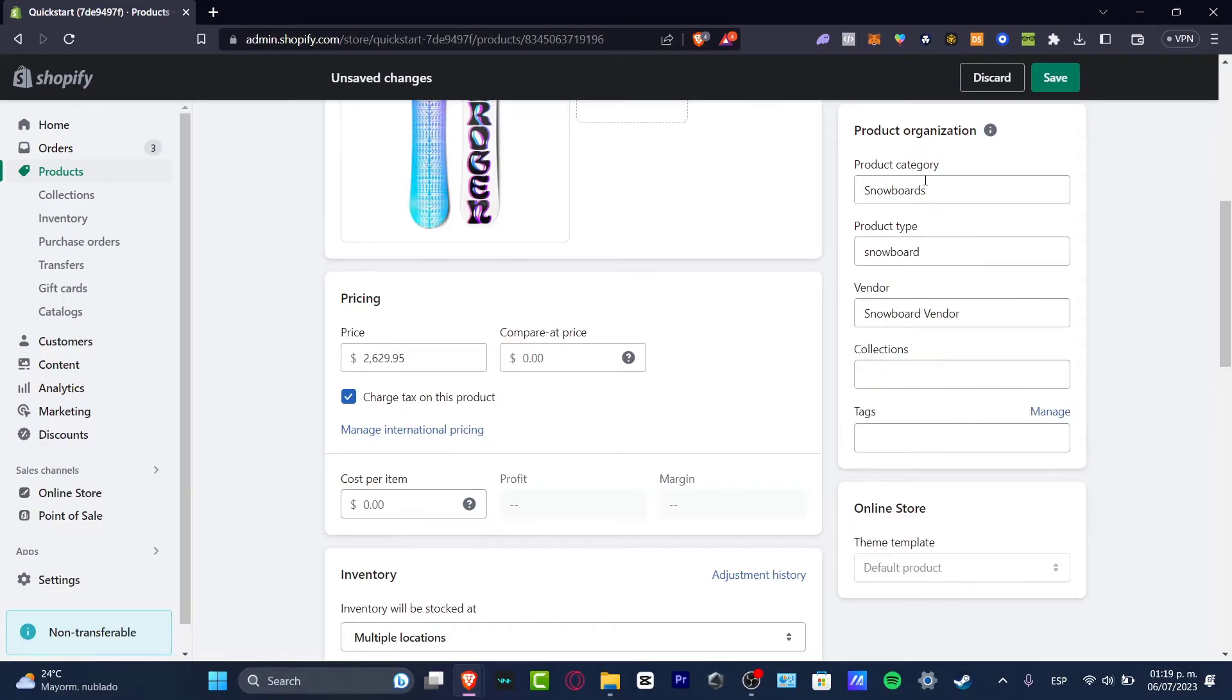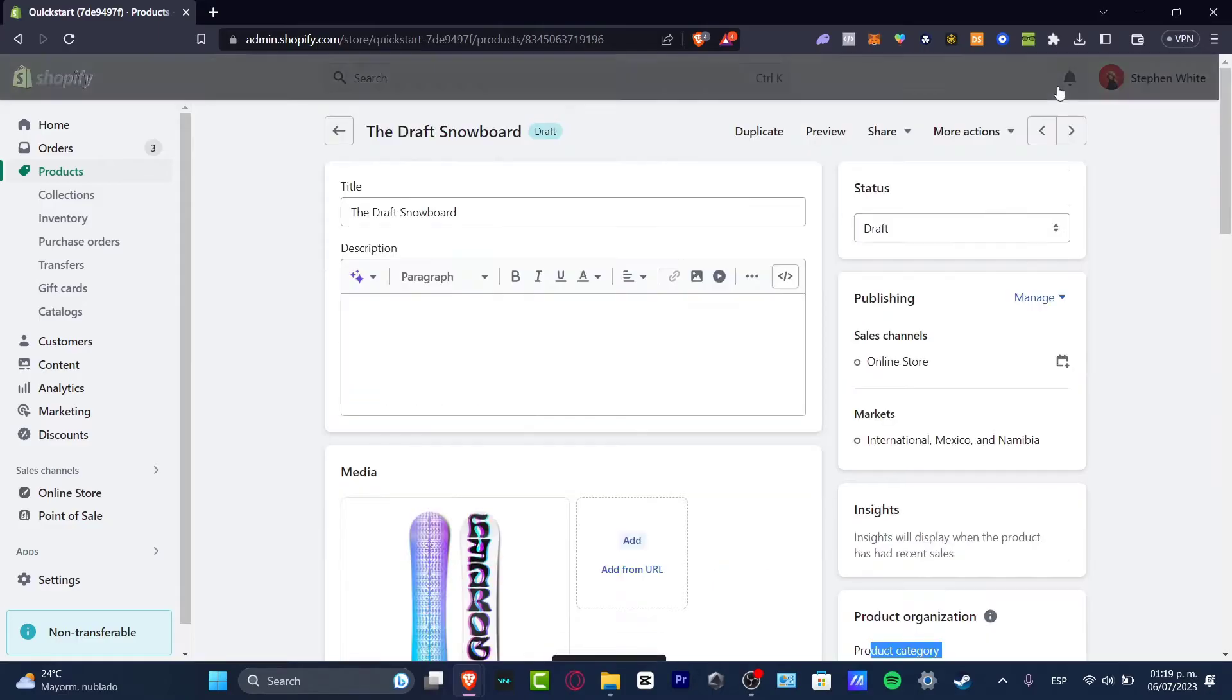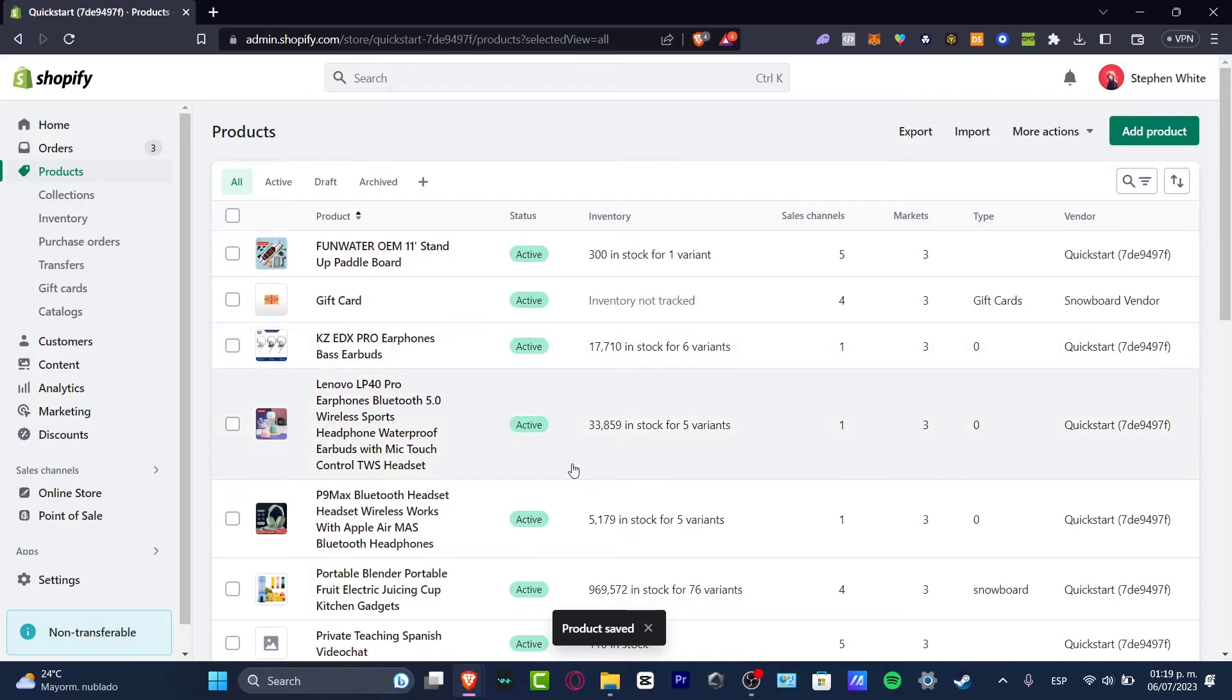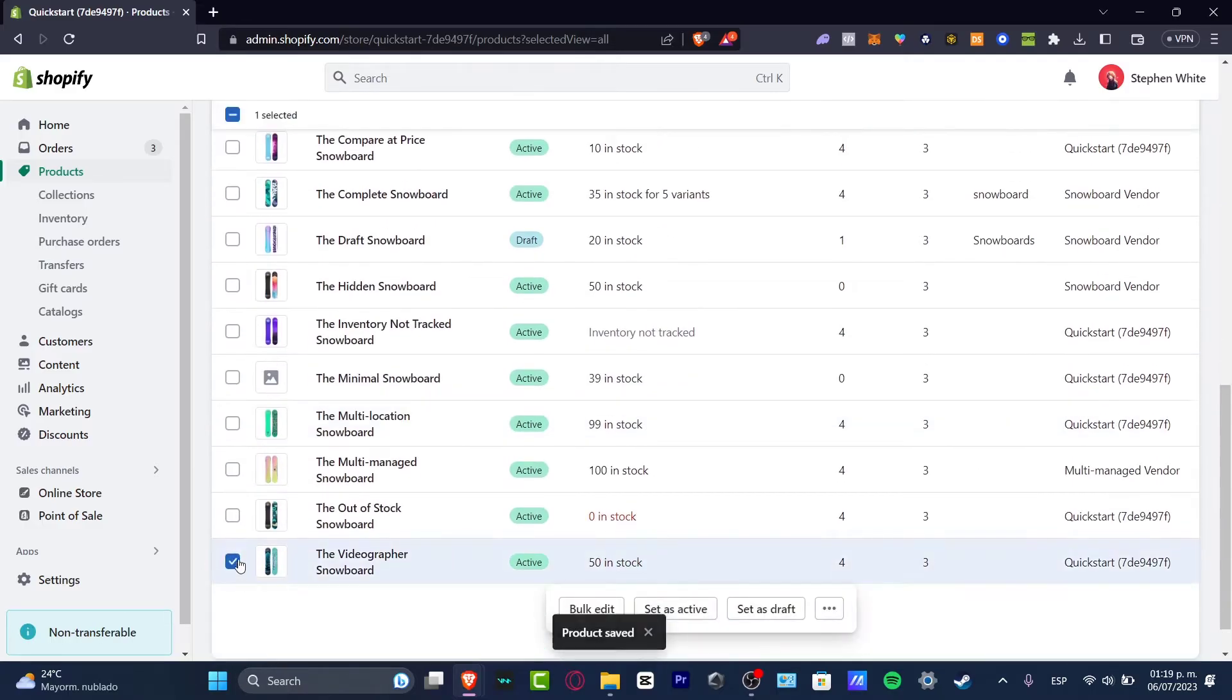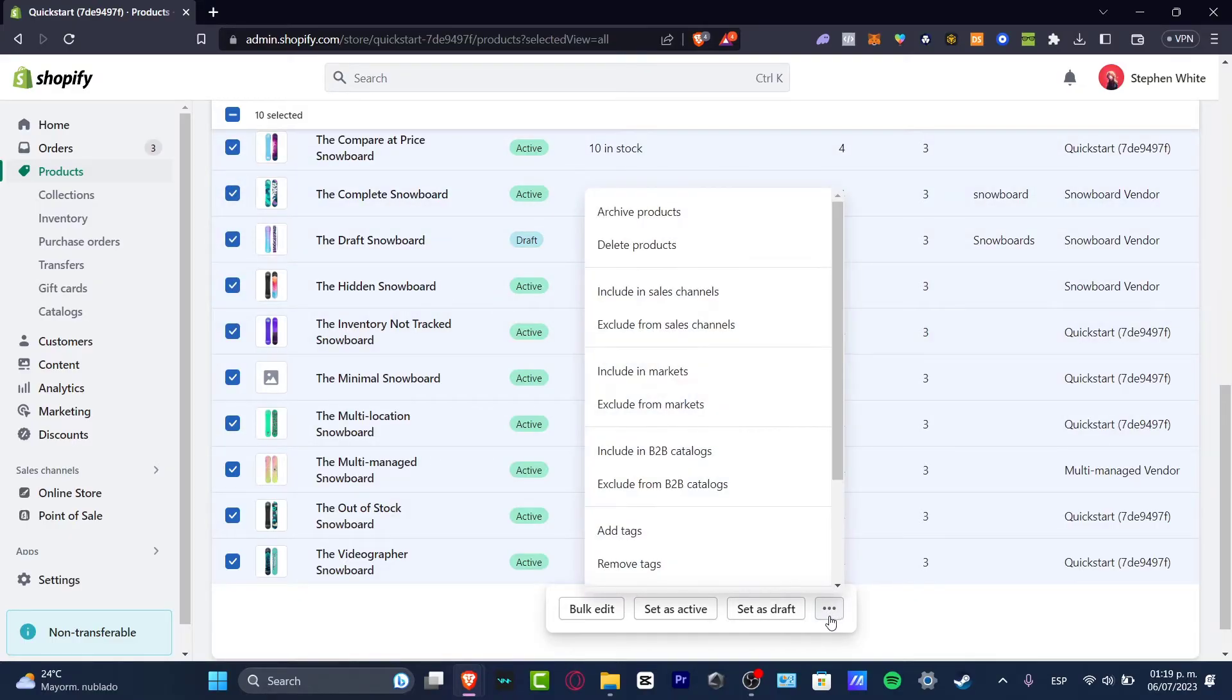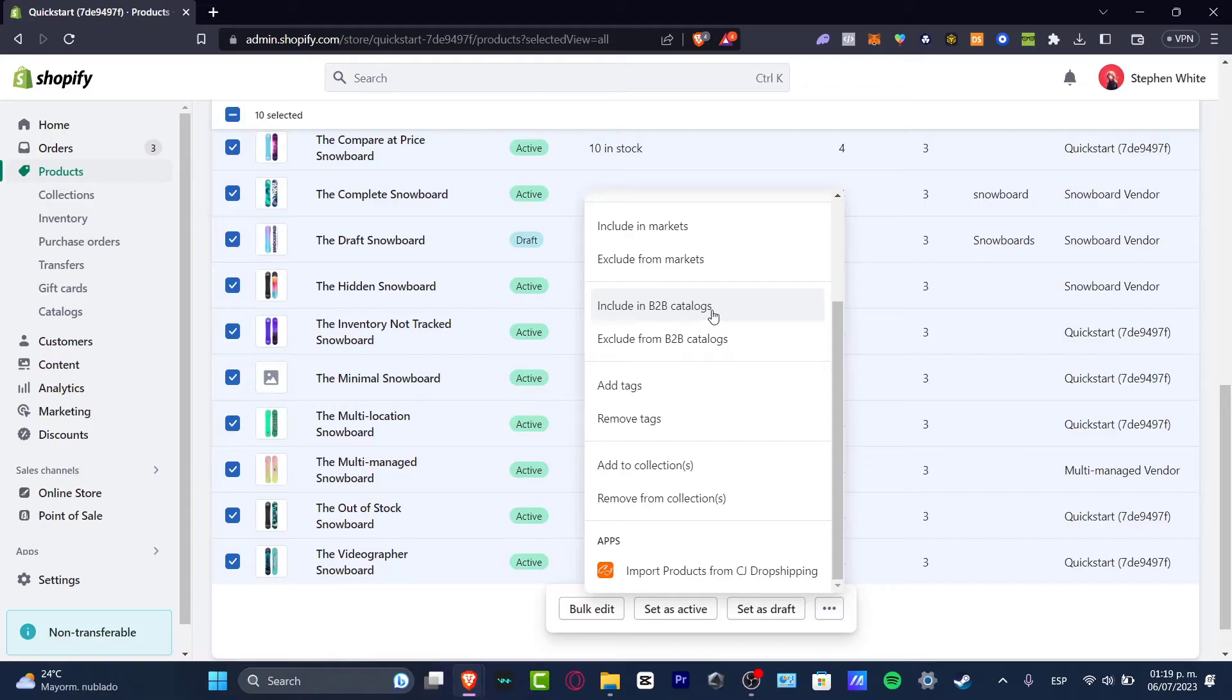After you have input all this information you can do exactly the same thing with all your products, or you can even do a bulk edition. To do that you want to select the elements that you want to edit at the same time. Let's say for example all of this. Now I'm going to hit the three dots and you want to include in B2B catalogs for example, or include in more sales channels.